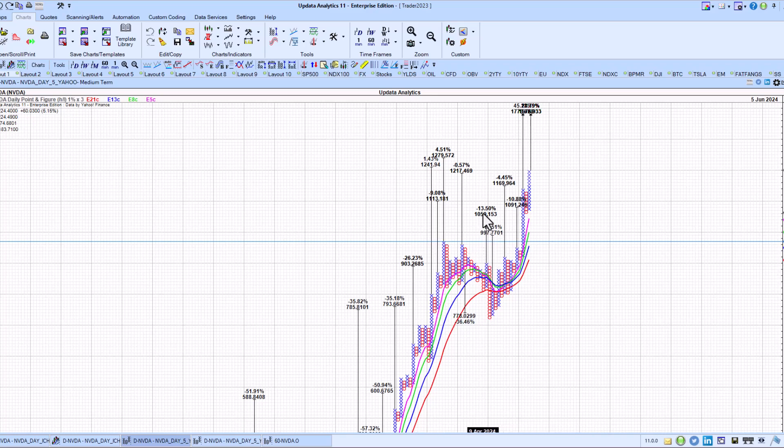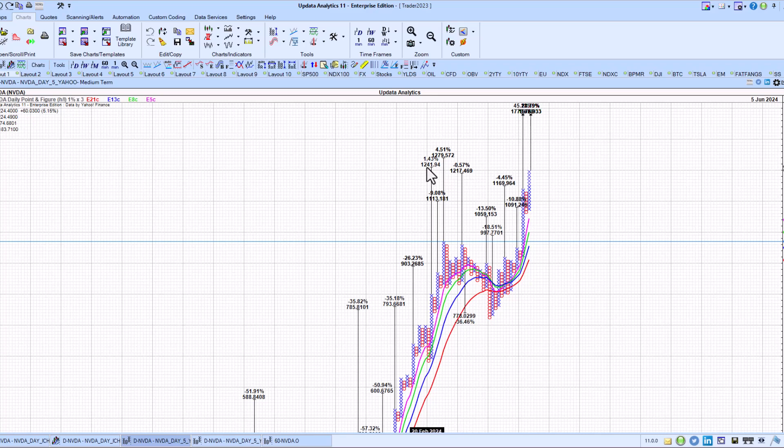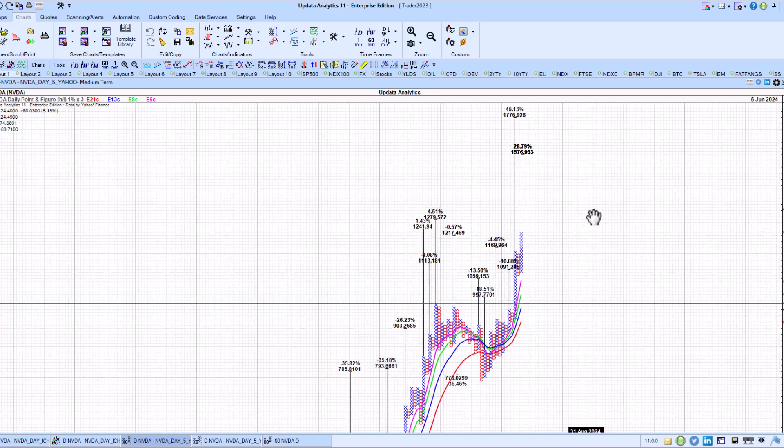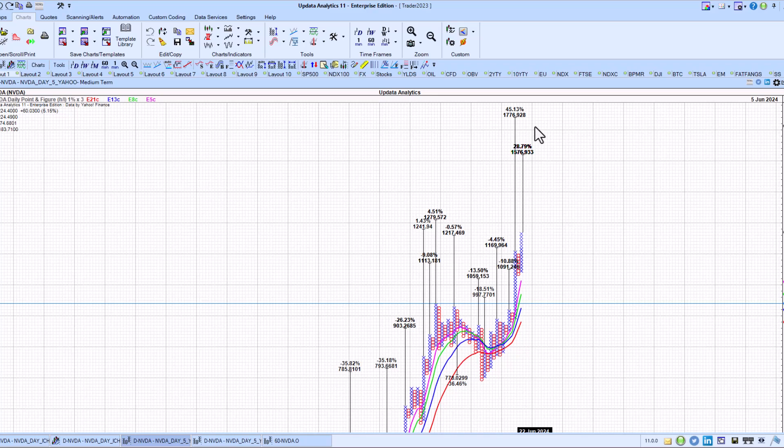1059, 1113, 1091, 1169 and 1217. The next one is 1241 on there. And then there's a much longer target of 1776, but we won't get to that one anytime soon.